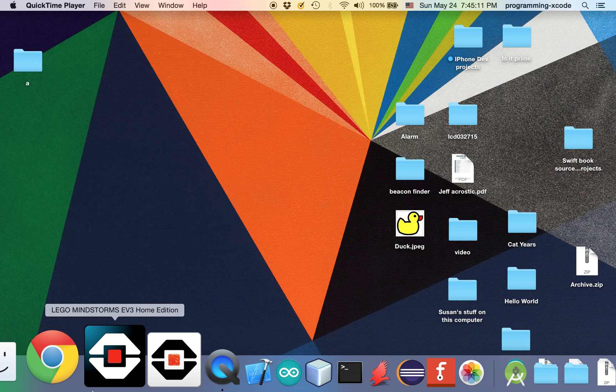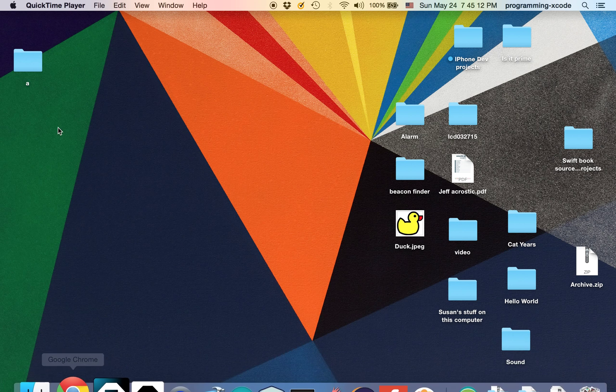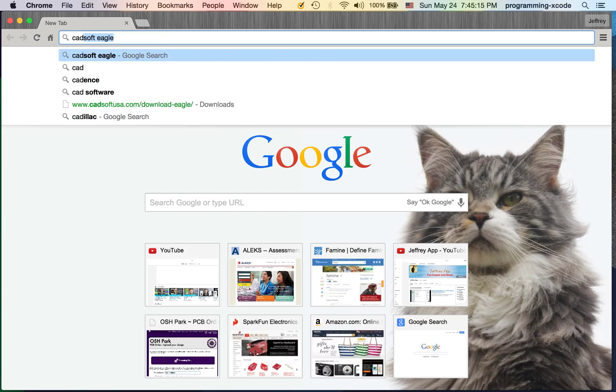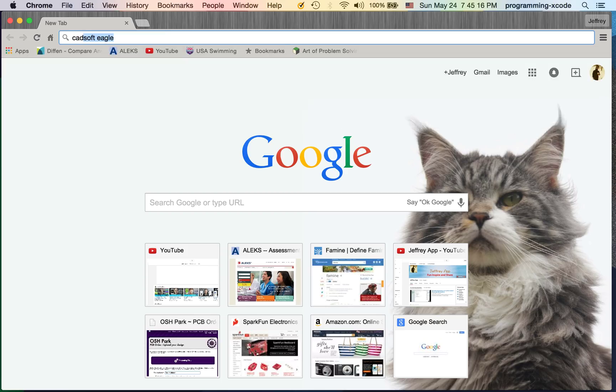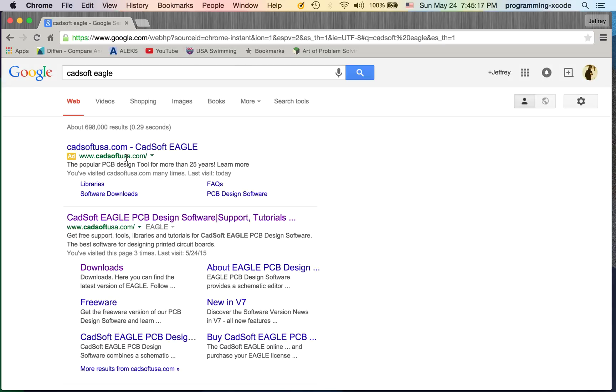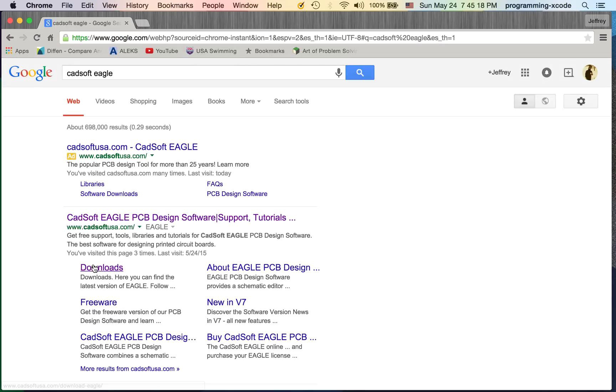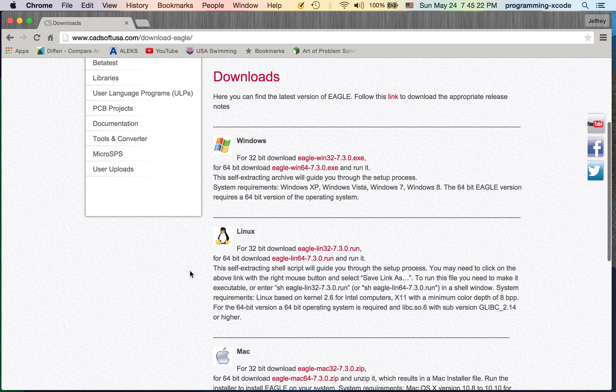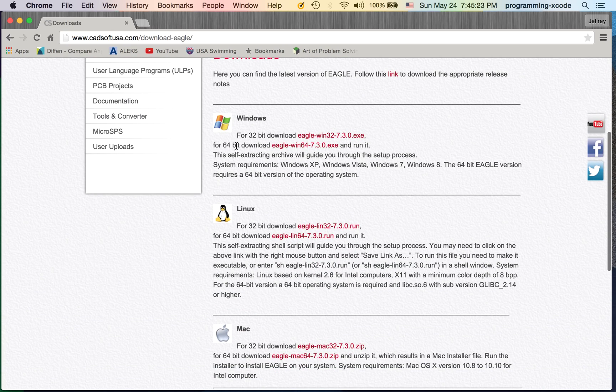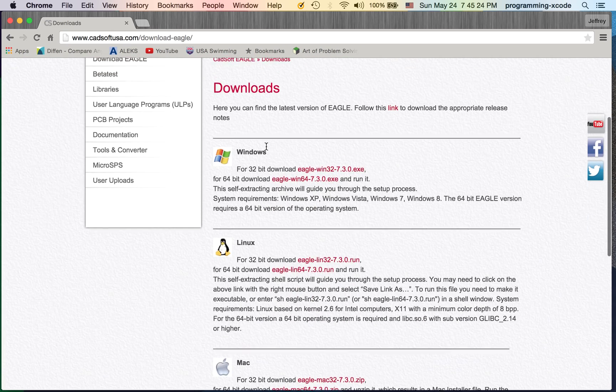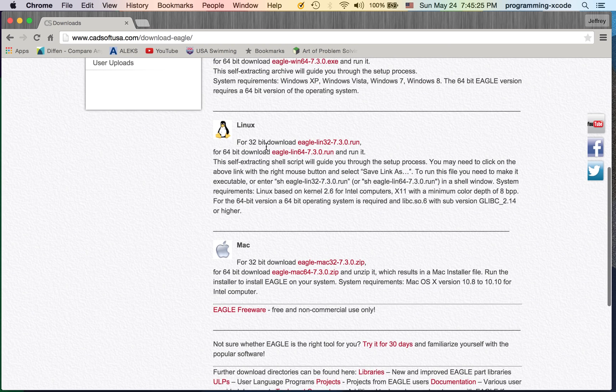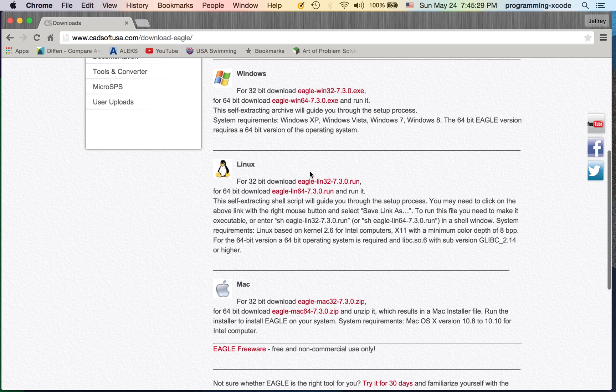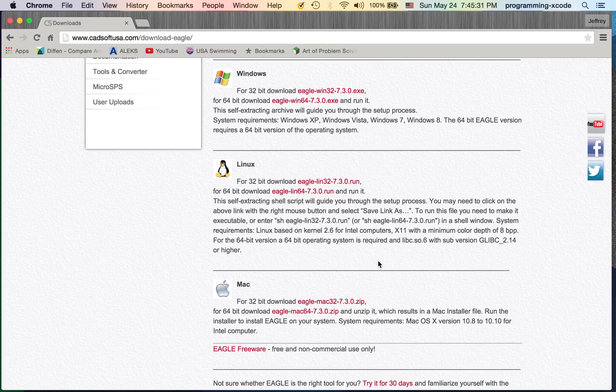The first thing I'm going to do is download Eagle. I'm going to go to Cadsoft, search up Cadsoft Eagle, select the second result, and then select Downloads. Here you can select your version, mine is Mac, but I already have it so I don't need to download it anymore.